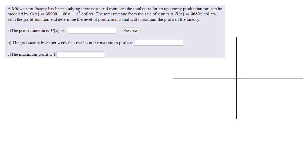A Midwest factory has been studying their costs and estimates the total cost for an upcoming production run can be modeled by C(x) = 39,000 + 80x + x³ dollars. The total revenue from the sale of x units is R(x) = 3,680x dollars. Find the profit function and determine the level of production x that will maximize the profit of the factory.